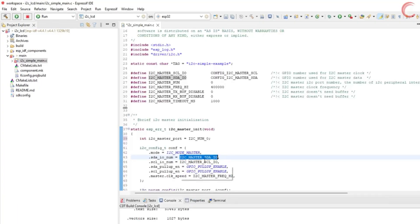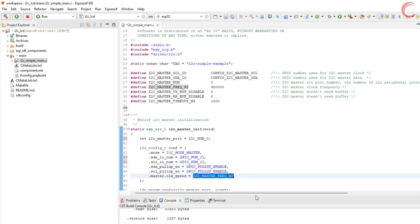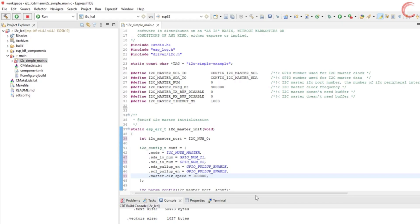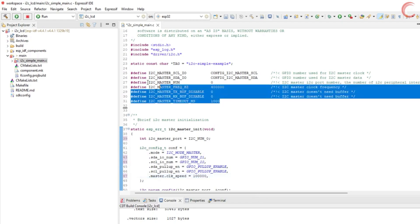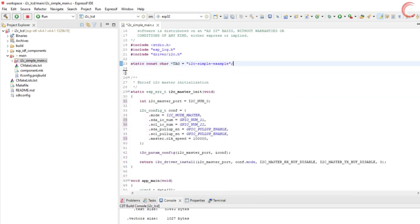Next we have to input the data and clock pins. Here you can see, the data is pin 21, and clock is pin 22. Next parameter sets the pull-up feature for these pins. Since we are not using any external pull-up resistors, let's keep the internal pull-up enabled. The last parameter is the clock speed. 100 kHz is enough for the LCD to work, you can also set high-speed mode with 400 kHz. This basically depends on the device specifications.